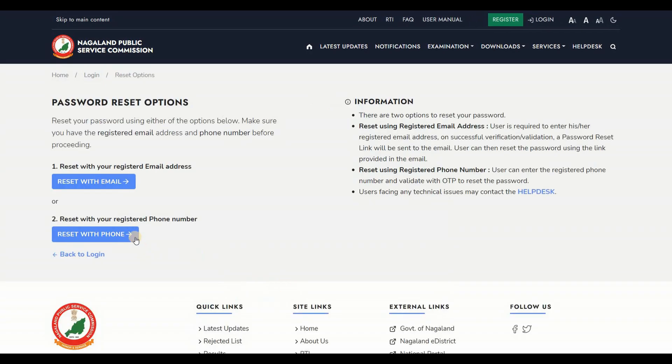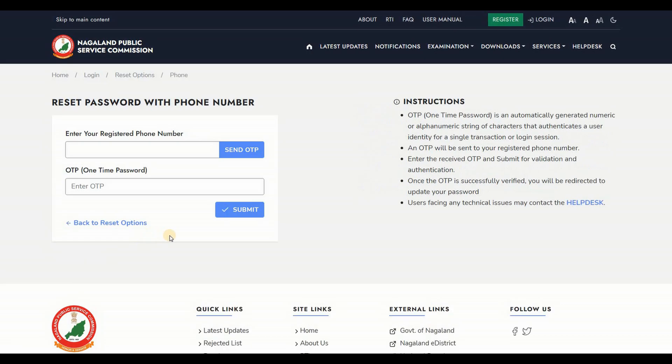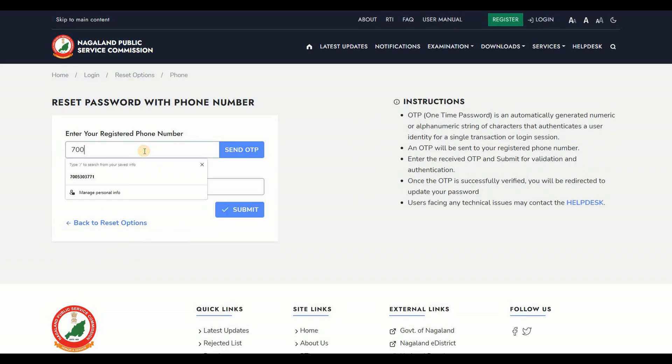Use the second option Reset with Phone. Enter your registered phone number.